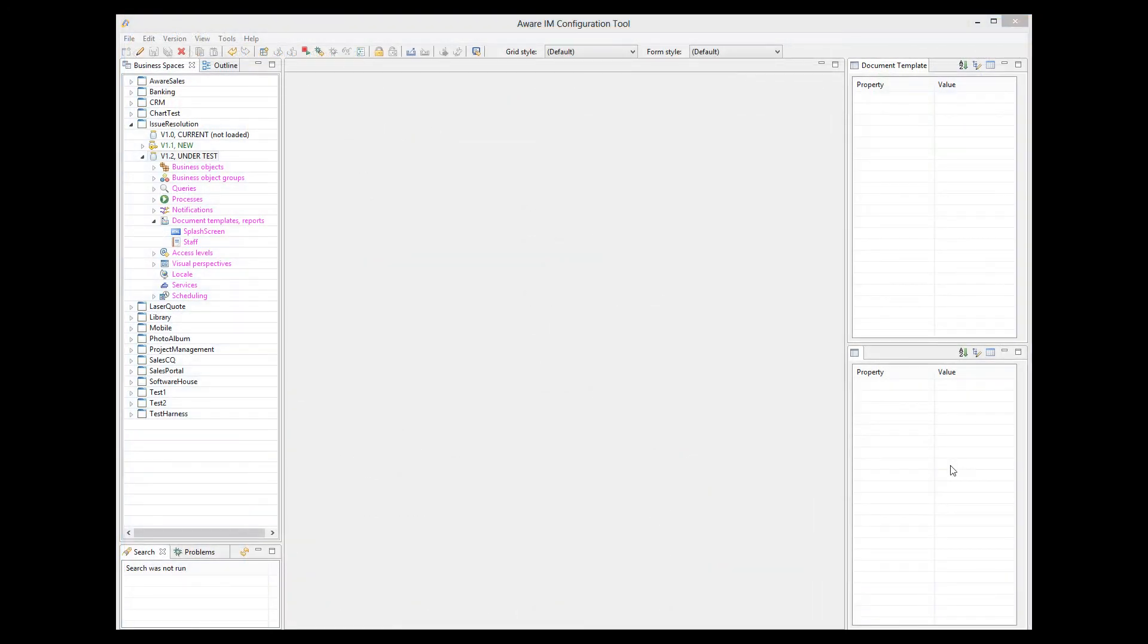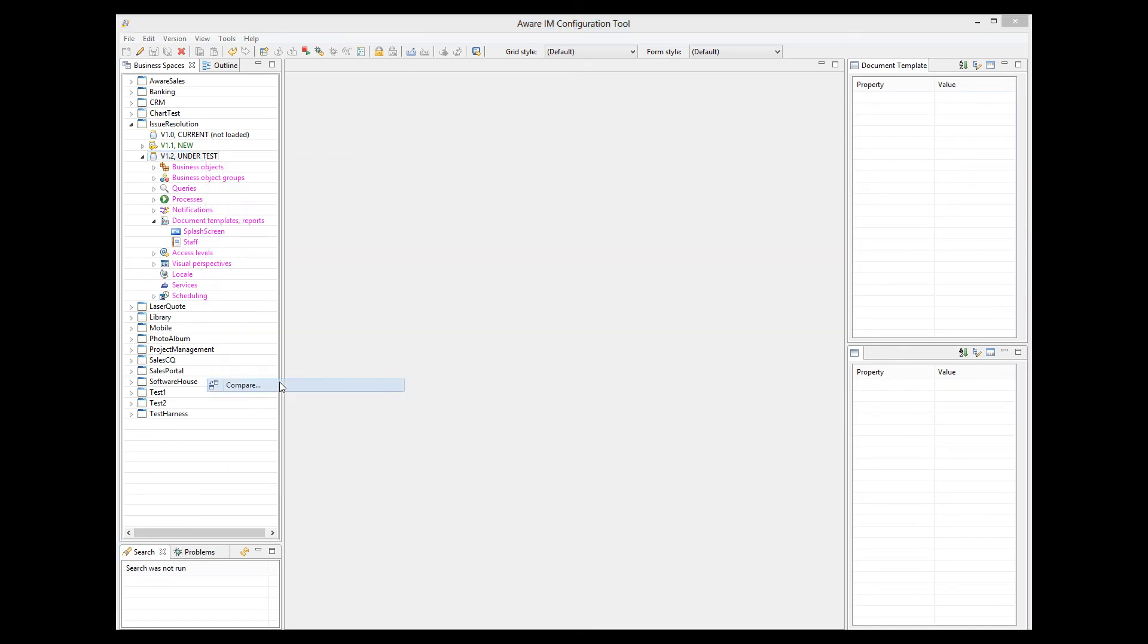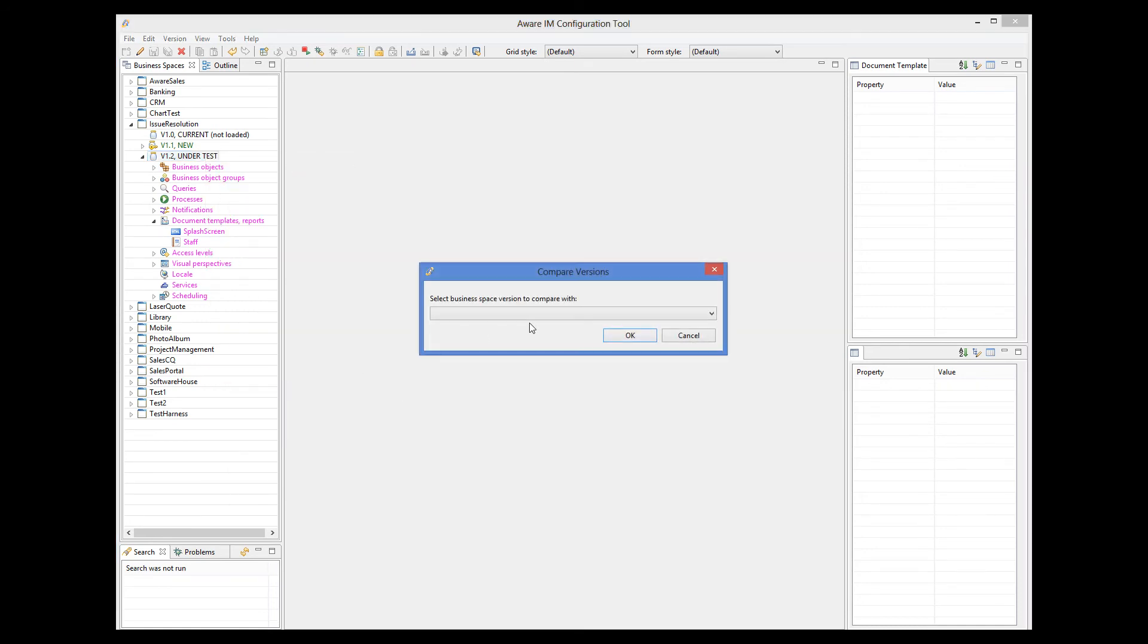Another important feature of version 8.1 is the ability to compare business-based versions. This can be very useful if you want to see what exactly you or some other developer has changed. Let's for example check what we have changed in the issue resolution application when we added a report for the staff member. So I select the changed version, right-click, and select Compare. Then I select the business-based version to compare it with.